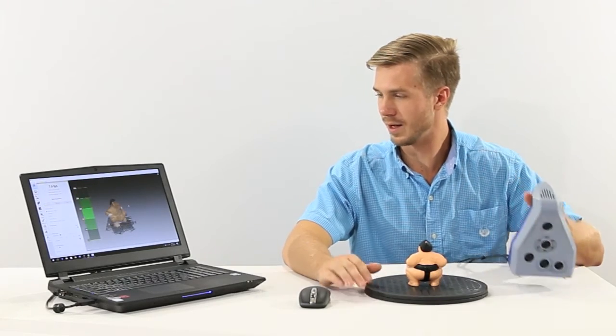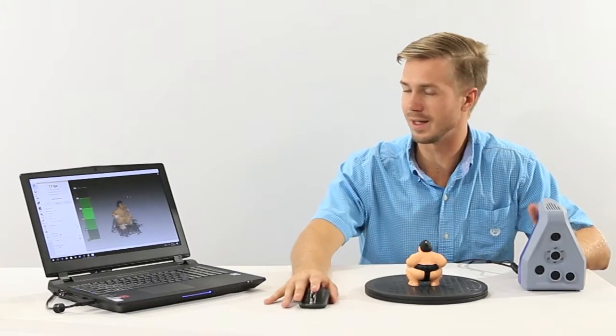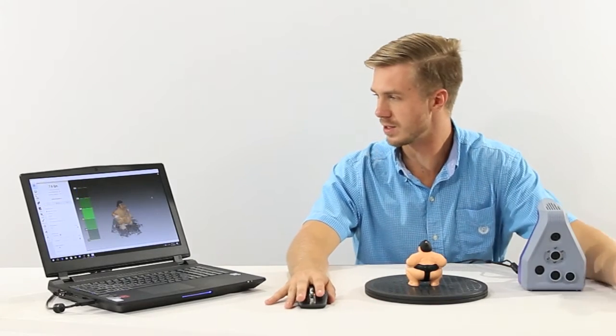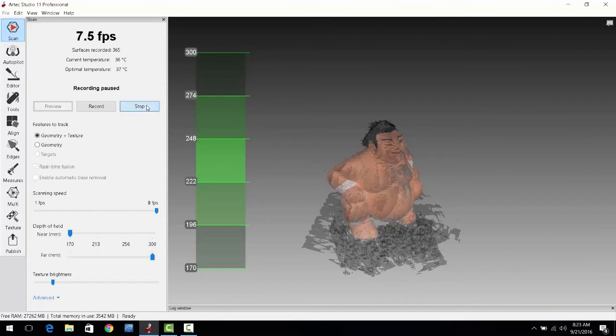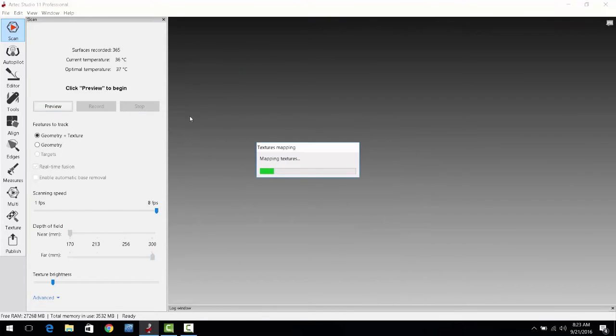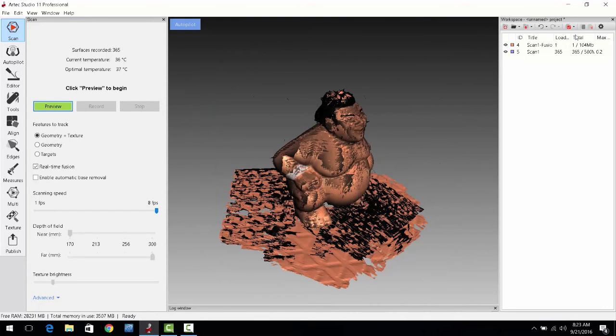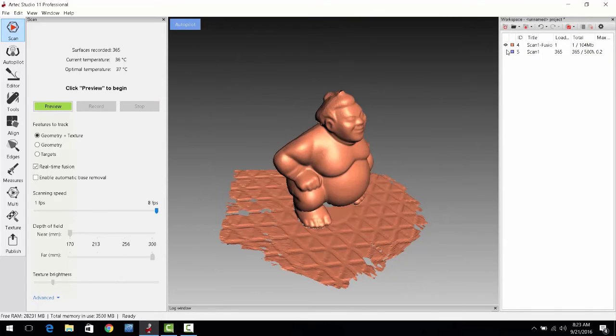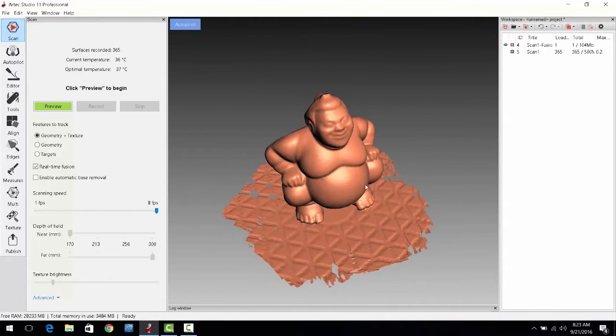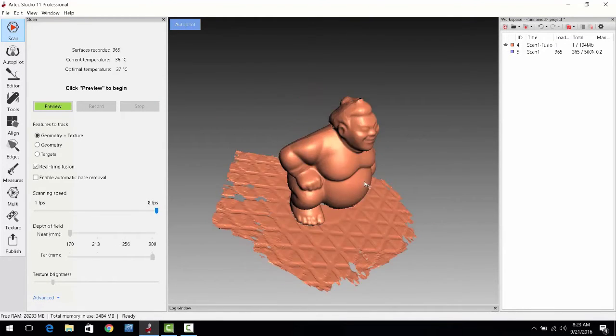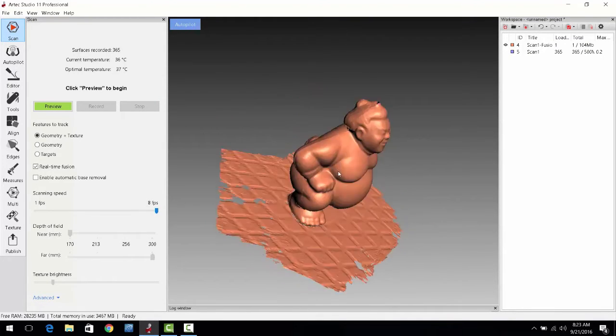Okay, so as we can see in a matter of just a few short moments, we're able to capture the full 3D file of this object very quickly and easily.